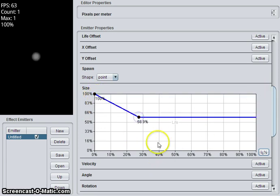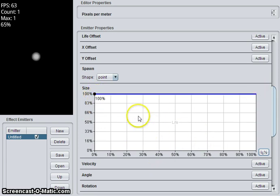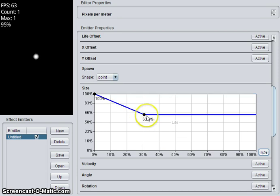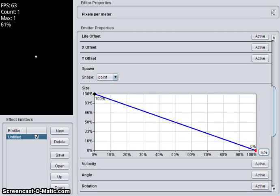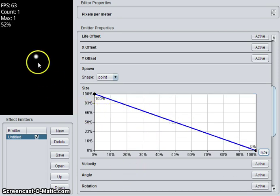If we click, we add a point. Double click to get rid of it. So we can make a chart that looks like this. You see that the particle starts at 100% size and goes to 0.